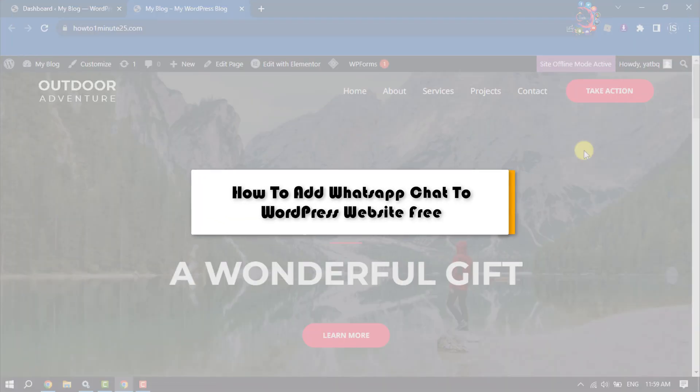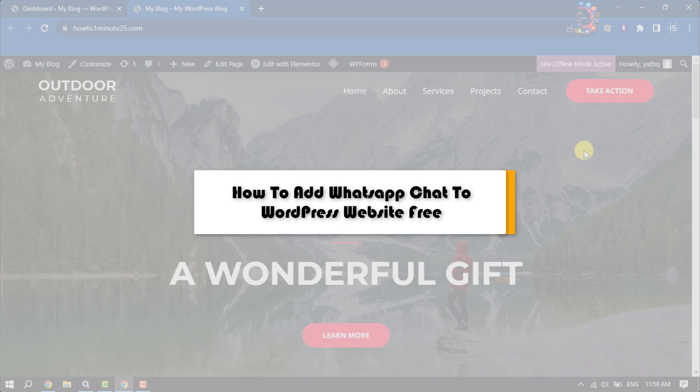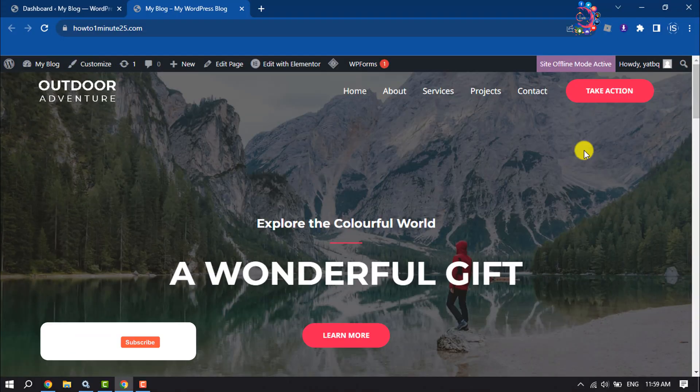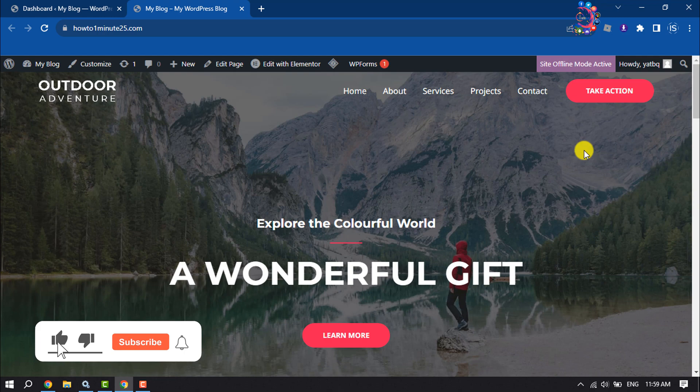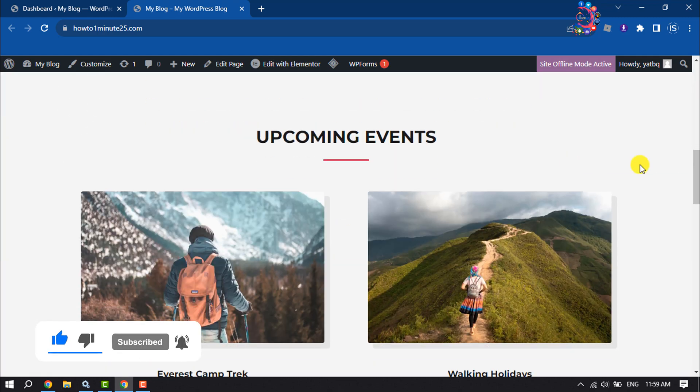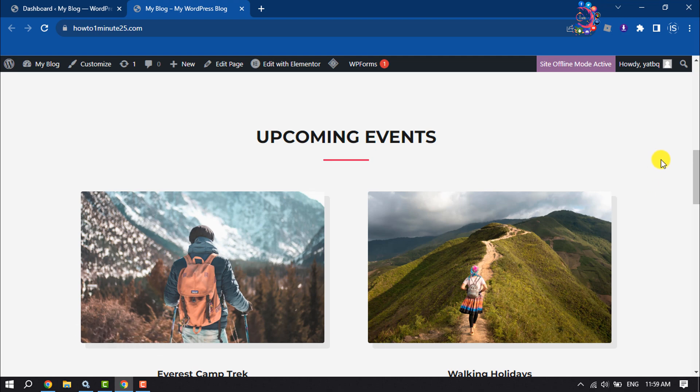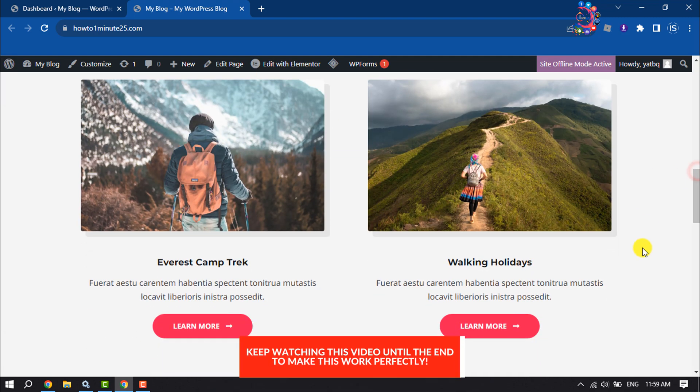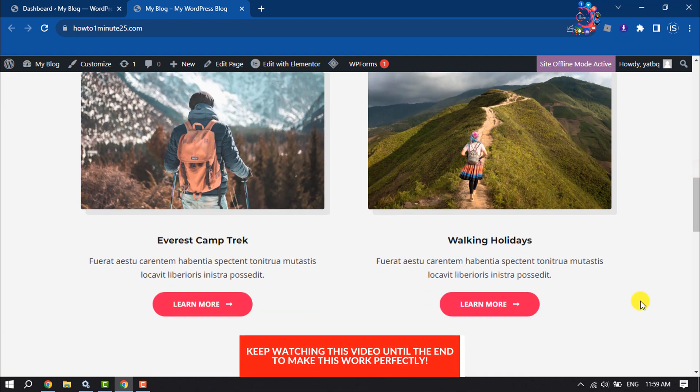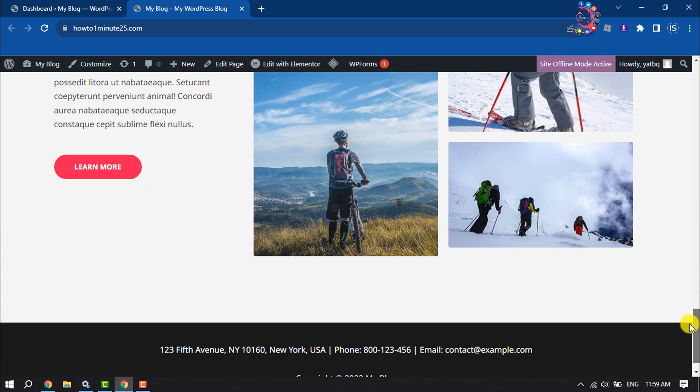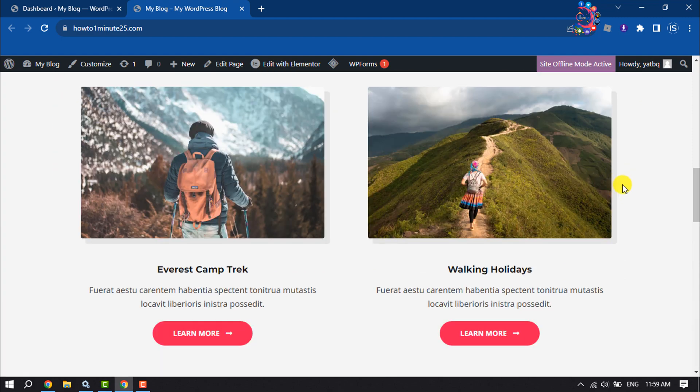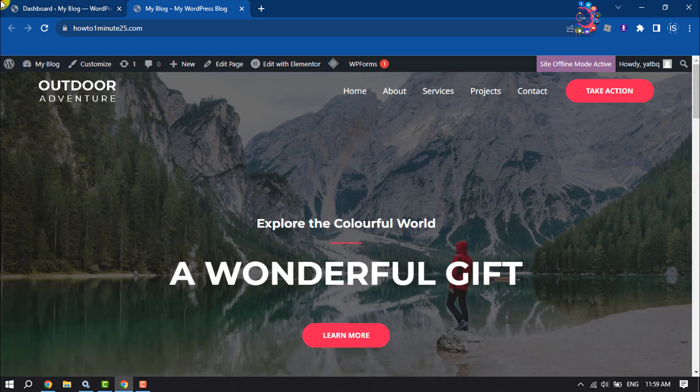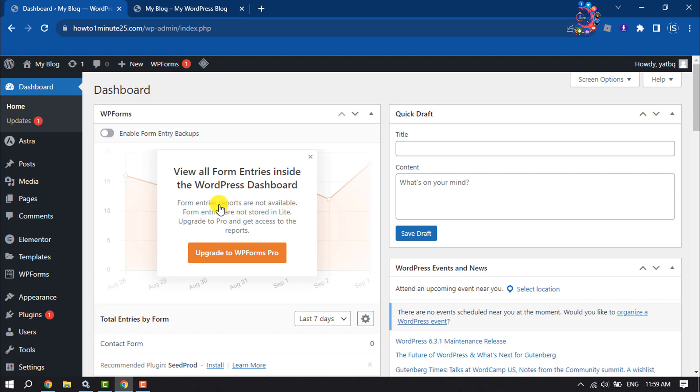This How To One Minute tutorial will show you how to add WhatsApp chat to your WordPress website for free. If you want to add a WhatsApp chat icon for your website visitors, they will be able to easily contact you. Follow this step-by-step guide.